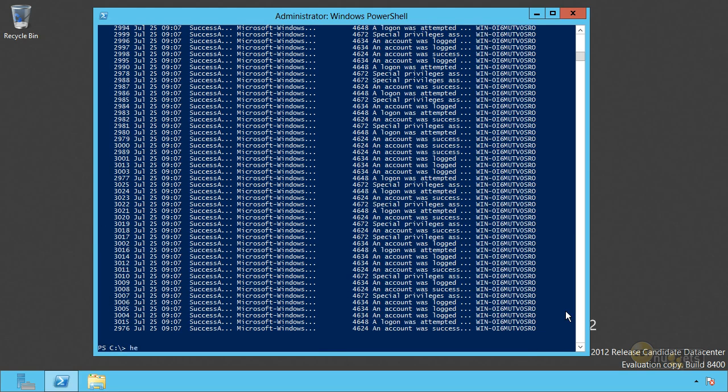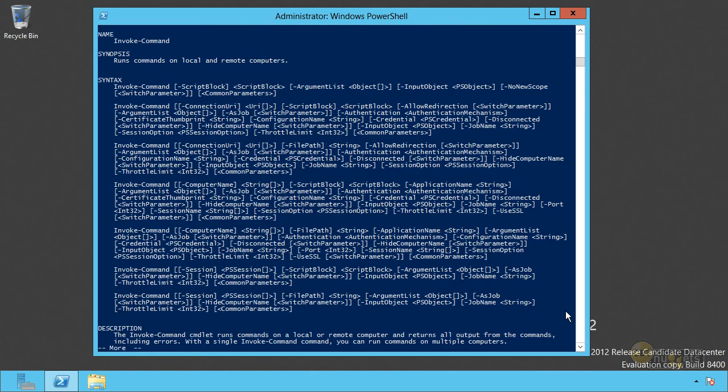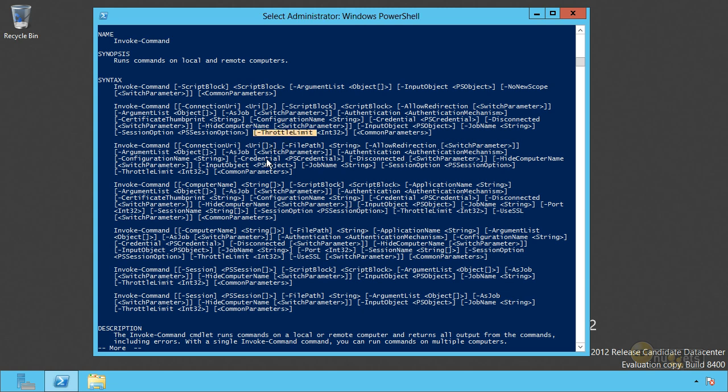Let's show you the help for that invoke command because there's some stuff to talk about there. By default, this will only talk to 32 computers simultaneously. That means your machine, whatever machine you're sitting at, is essentially running 33 copies of PowerShell, the one you're working with plus the 32 that are being used to communicate with remote computers. If you've got a ton of RAM on your computer and there's no reason your boss shouldn't buy you 64 gigs of RAM, you can boost that throttle limit and talk to more than 32 computers simultaneously.